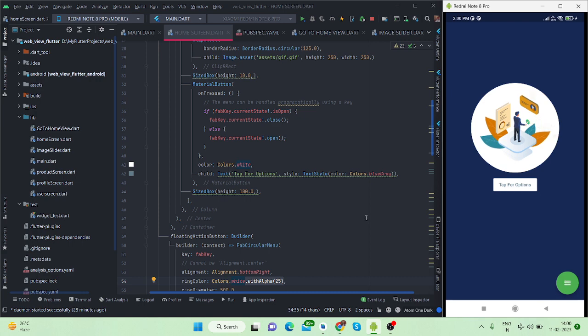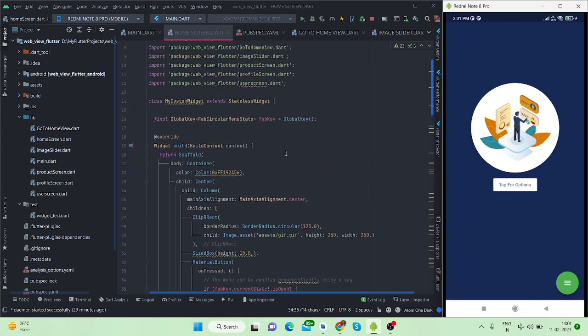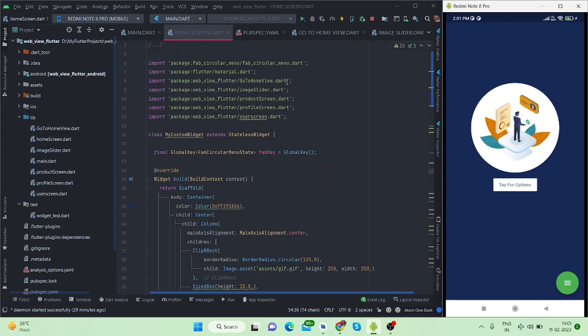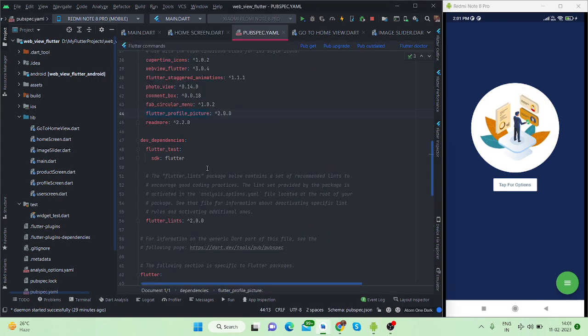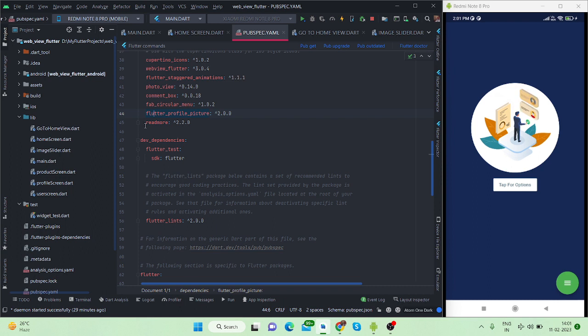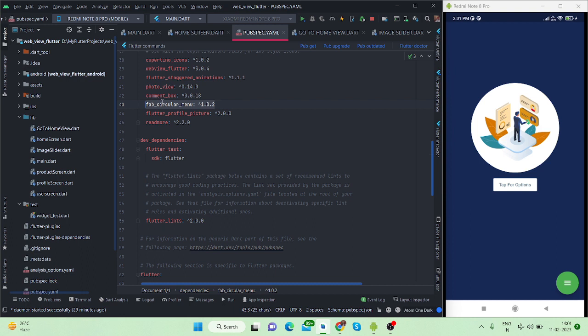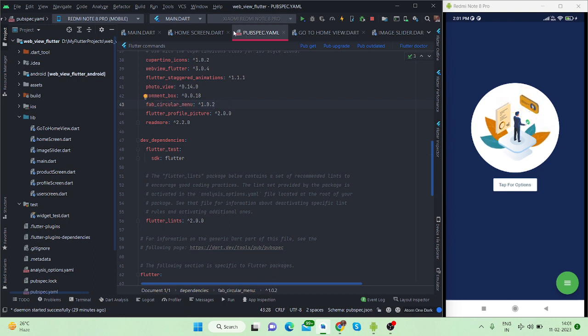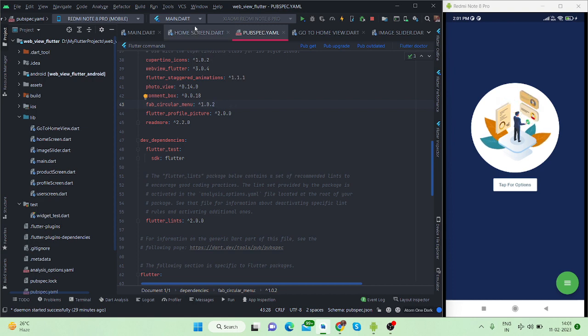If you are new here then please subscribe to my channel and like the video. For this you will have to install a package with the name FAB circular menu. This is the package and I will paste it inside the description box. You can copy that from my description box.